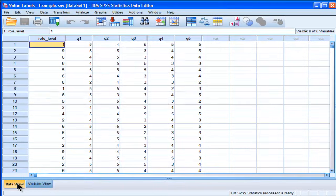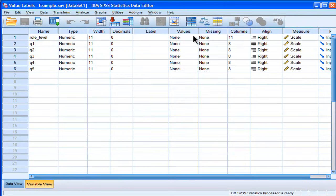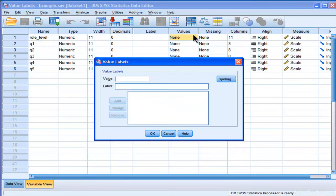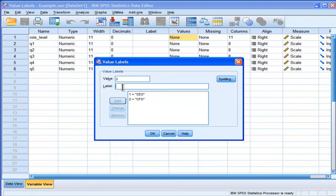So, if you're on Data View, you've got to click on Variable View, and then click on Values, and a window will come up. And you just have to type in the number associated with each level. So, number 1 is CEO, number 2 is CFO, and number 3 is Division Leader, and you could just keep doing that until you went through all levels.